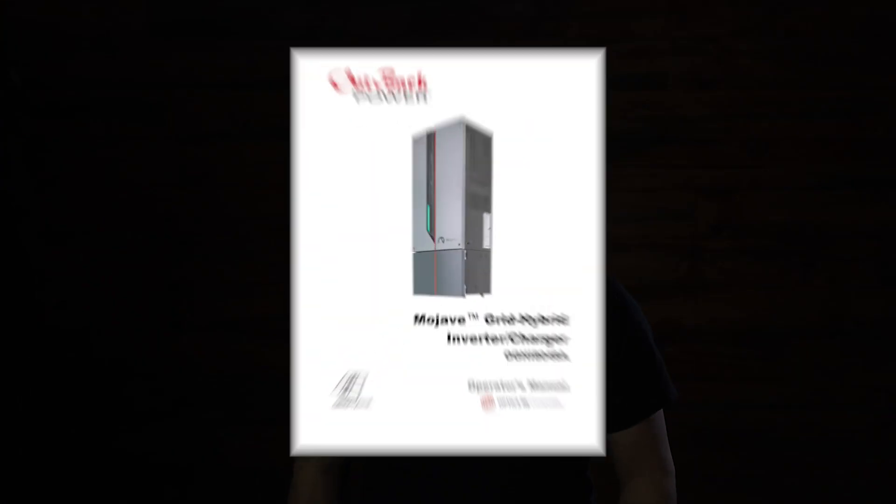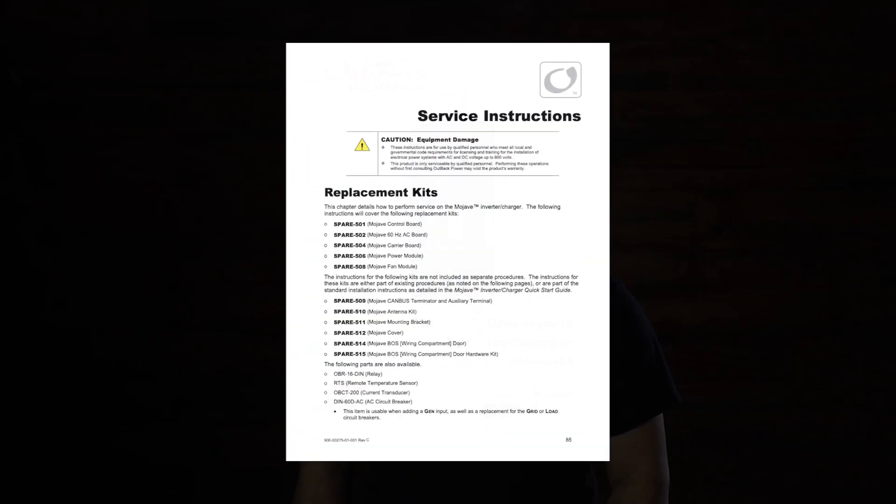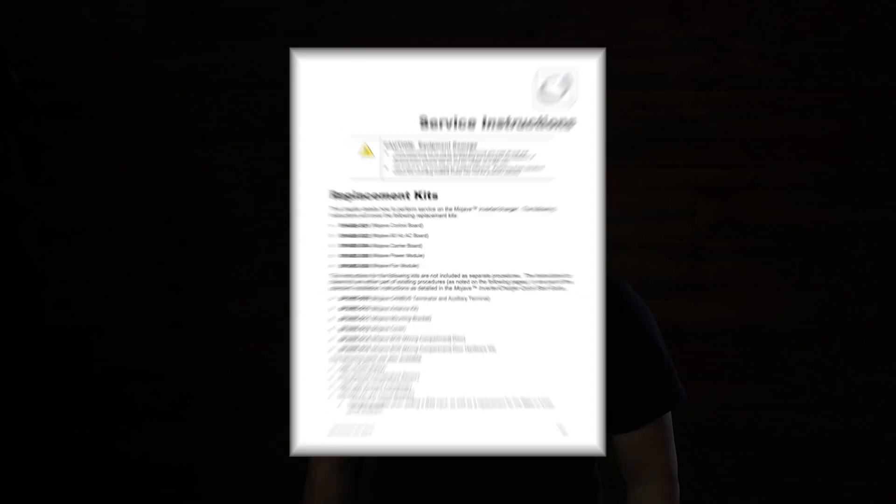Hi, today we'll be servicing the Mojave Inverter Charger Model OGHI 8048A. Service instructions are based on Mojave's Grid Hybrid Inverter Charger Operator's Manual Service instructions section.